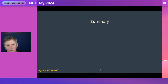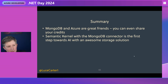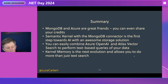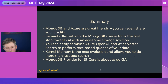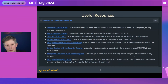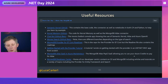The main things to take away: MongoDB and Azure are great friends — you can use your Azure credits to pay for an Atlas subscription. Semantic Kernel with the MongoDB connector is the first step towards AI with an awesome storage solution. You can combine that with Azure OpenAI and Atlas Vector Search to perform text-based queries. Kernel Memory is the next evolution, allowing you to do more than just text search. And excitingly, MongoDB's provider for EF Core is about to go GA. Things are only going to get better. Keep an eye out for our .local New York event on Thursday — some sessions like the keynote will be live streamed on YouTube.